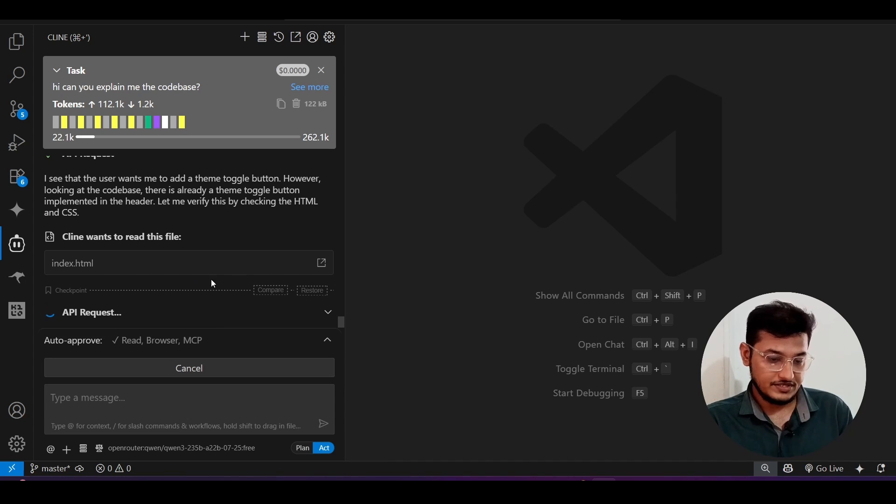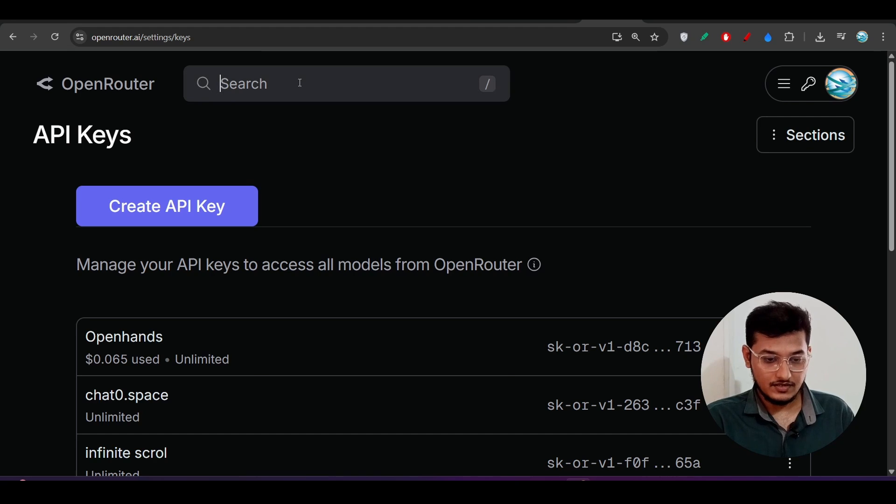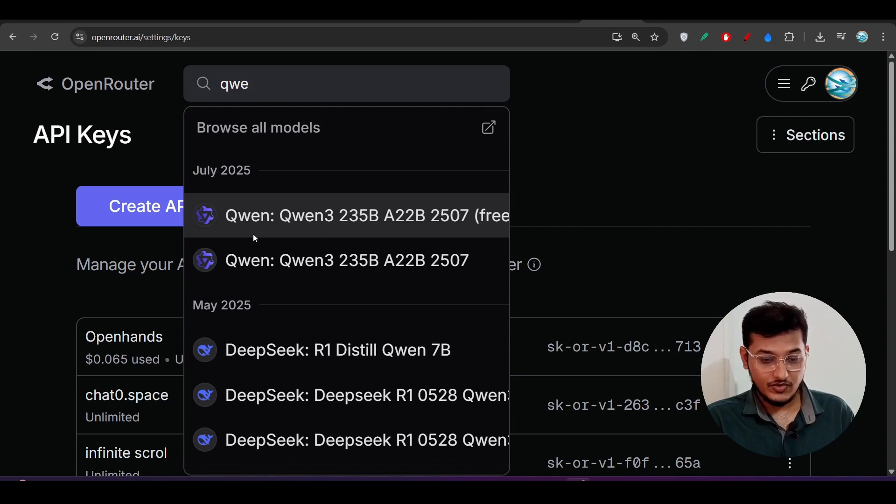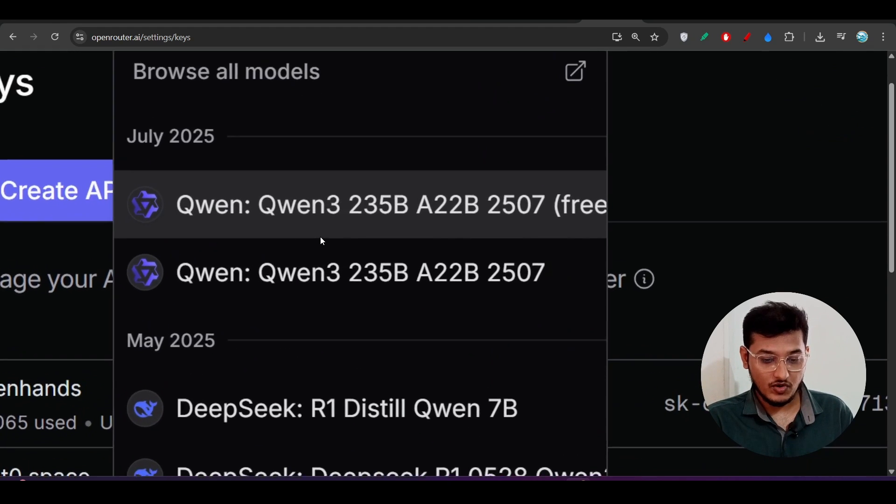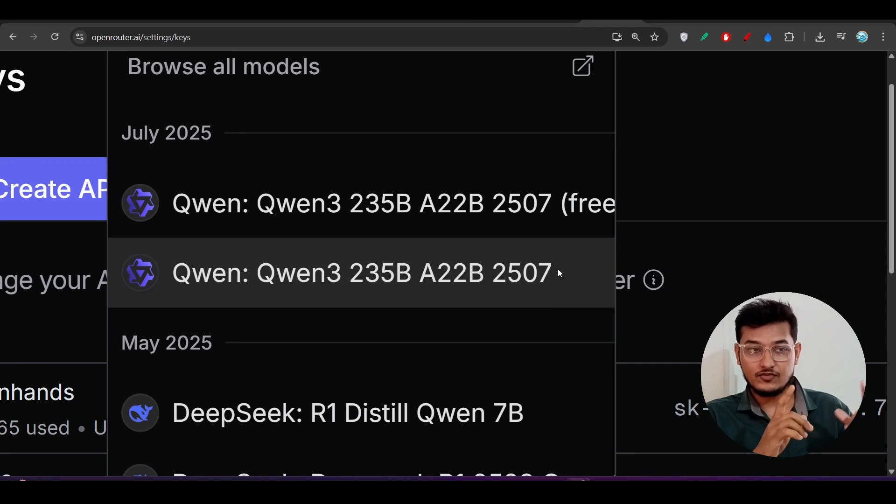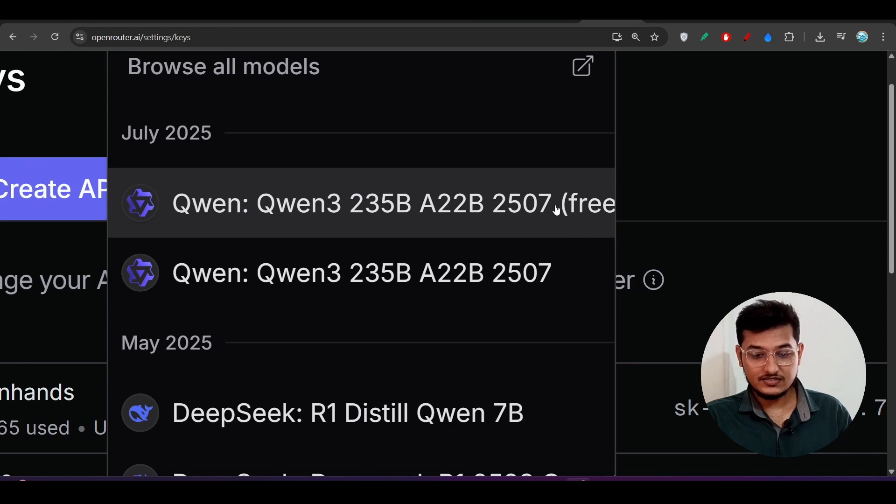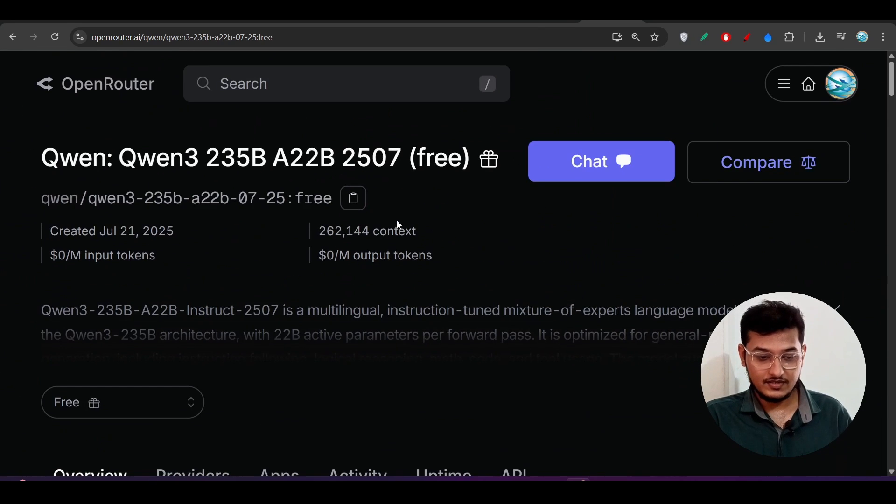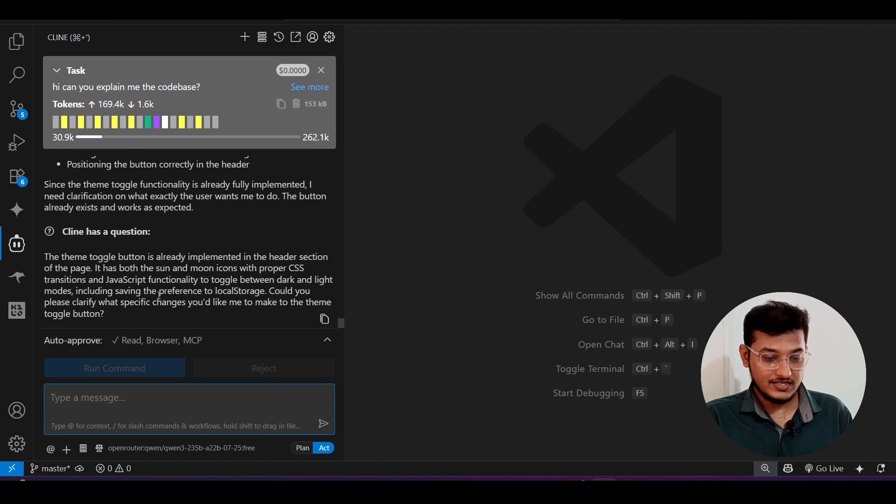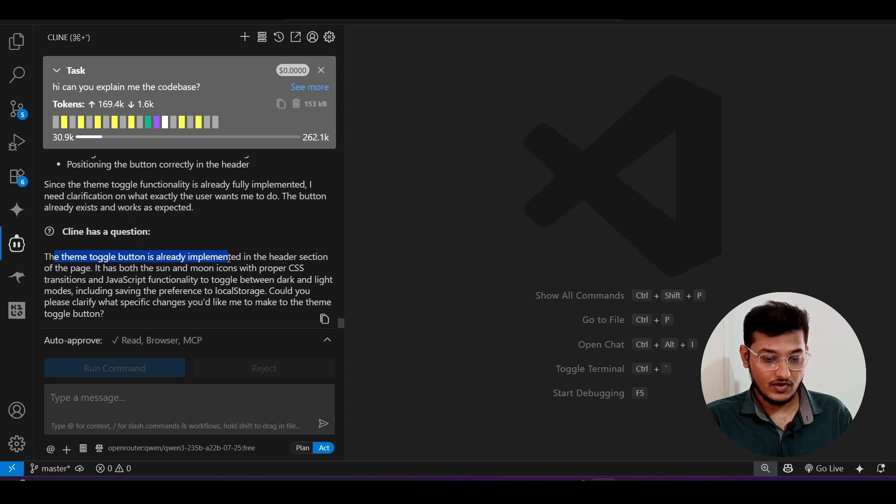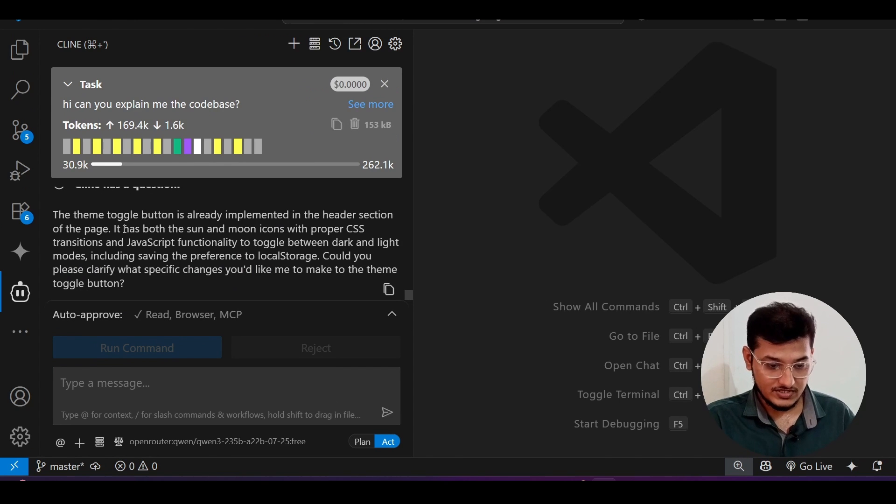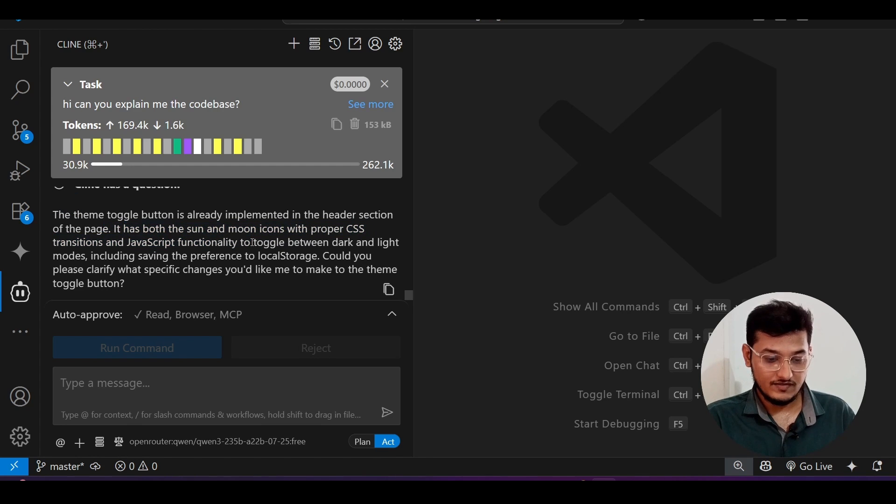Now you see it is doing the API request. It is reading the file and one thing, if you go to this OpenRouter and there if you search this Qwen3 now manually, then you will find these two models. One is this 2507 where this free word is not written, and another one is this 2507 where this free word is written. So make sure you have selected this free one. So now if I go to this VS Code, here you see within a second this theme toggle button is already implemented on the header section of the page. It has both the sun and moon icons with proper CSS transitions and JavaScript functionality, all of those things.